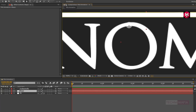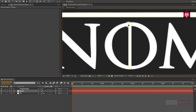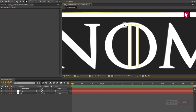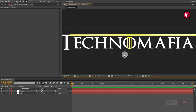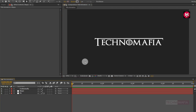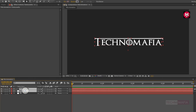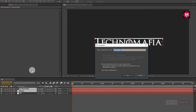Now draw the mask as shown for our letter O. Here our text is ready. Now select the text layer and shape layer and pre-compose them. Name it as 'text'.